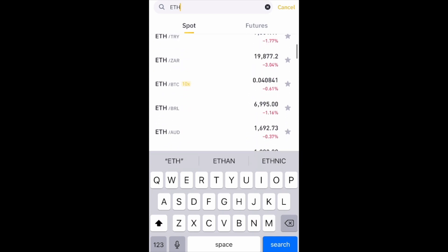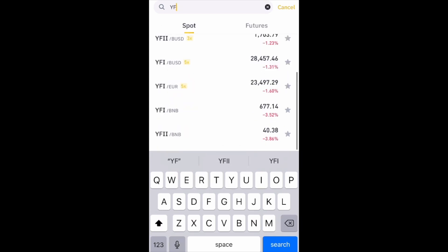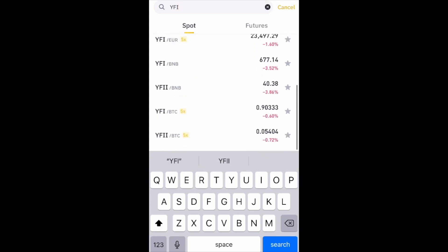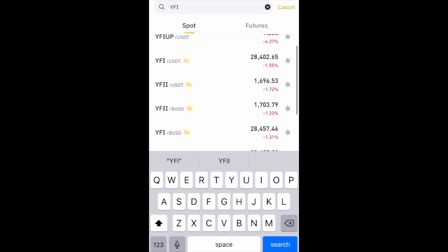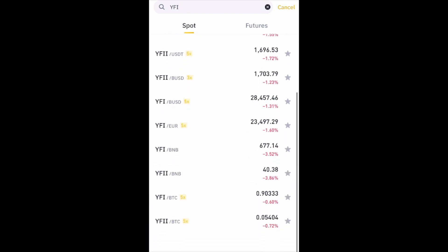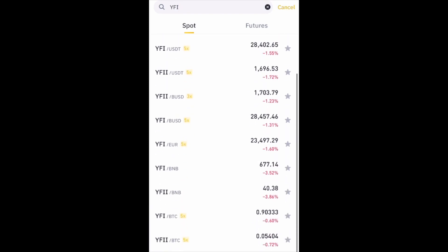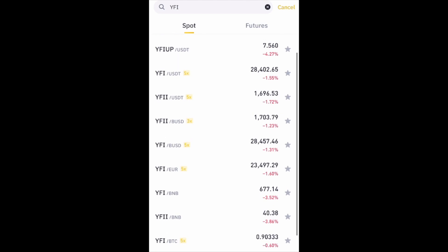If you don't see a pair with your currency — for example, if I search for the coin YFI, you can see that there is no pair with the Nigerian Naira — that means I can't buy this coin directly with my Naira. I will first need to convert my Naira into any of the coins that you can pair with. But let's start with the one that has a direct pair, for example Ethereum.